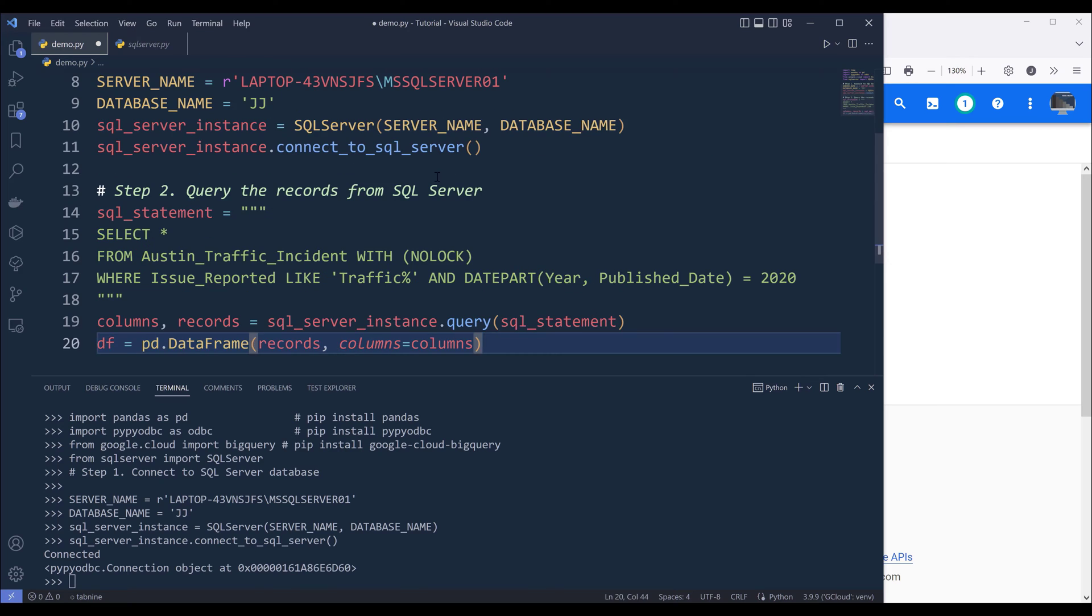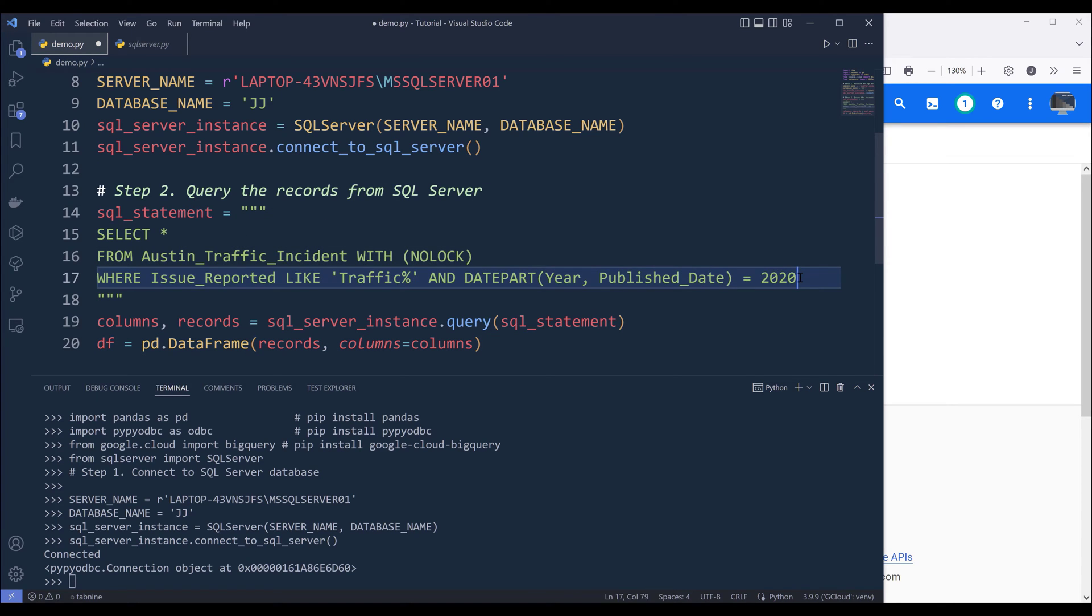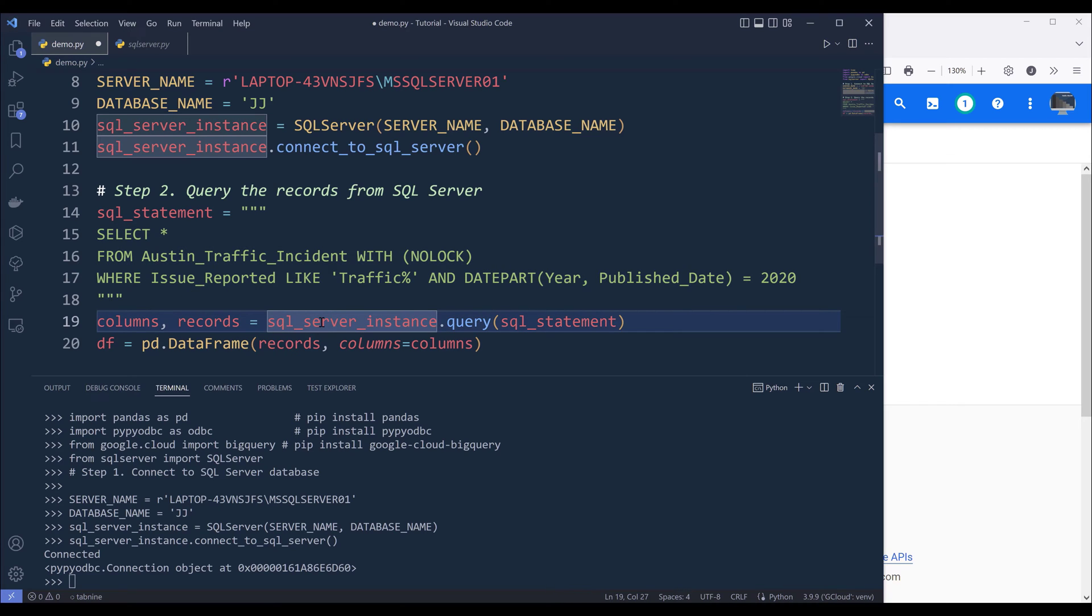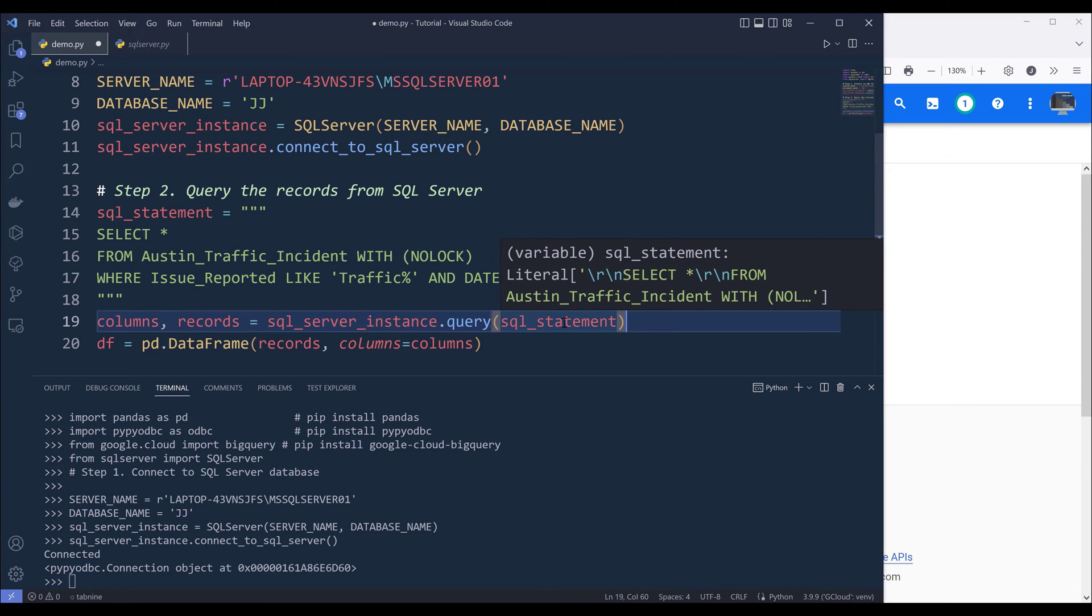Now step two is going to query the records from SQL Server. So here I'm going to create a variable called SQL statement. And here I'm going to supply the SQL statement that returns the records that I want to insert to BigQuery. Now using SQL server instance query method, supply the SQL statement.